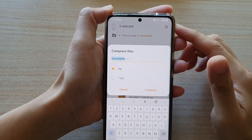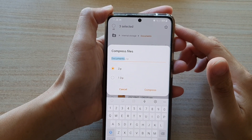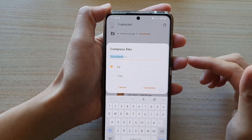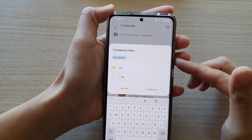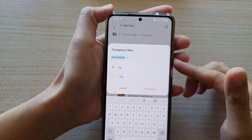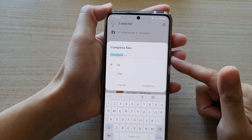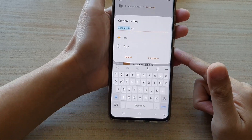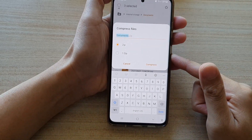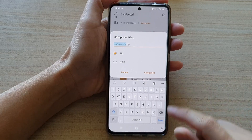In this video we're going to take a look at how you can compress files in My Files on a Samsung Galaxy S21 series.